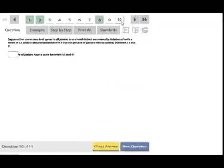Suppose the scores of a test given to all juniors are normally distributed with a mean of 72 and a standard deviation of 9. Find the percent of juniors who score between 51 and 91.